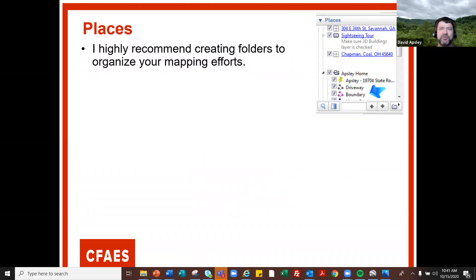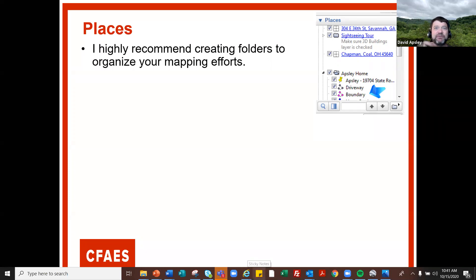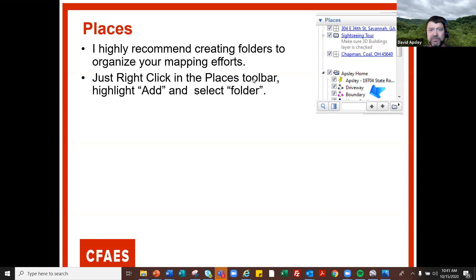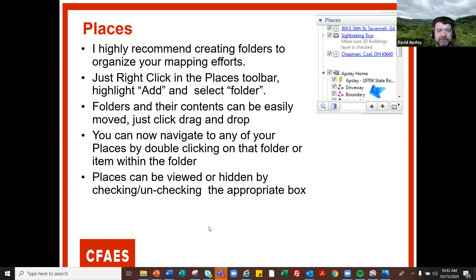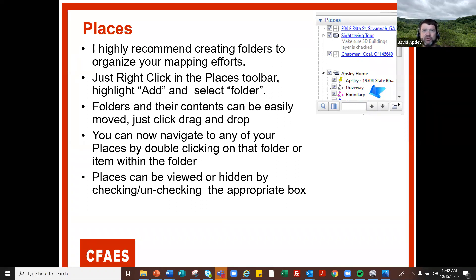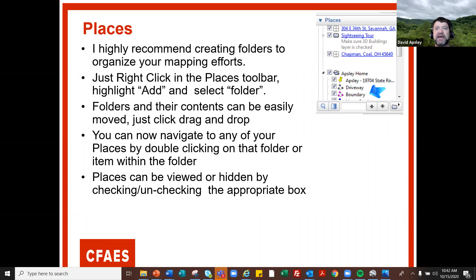What I really recommend is creating a folder to organize your work, because as you create more and more things it gets piled up in a long listing and gets hard to follow. All you've got to do is right-click on the Places toolbar and add a folder, then make sure you're working within that folder when creating things. If items pop up outside the folder, just grab and drag them in. You can also check and uncheck different things — if you've got a bunch of layers and only want to see the boundary, uncheck everything else and check just the boundary.